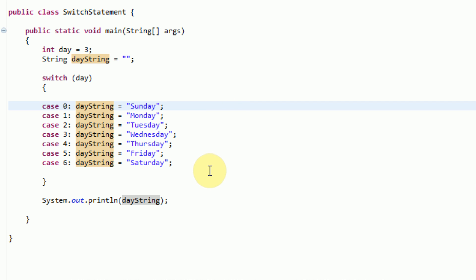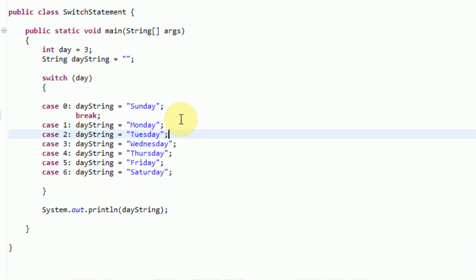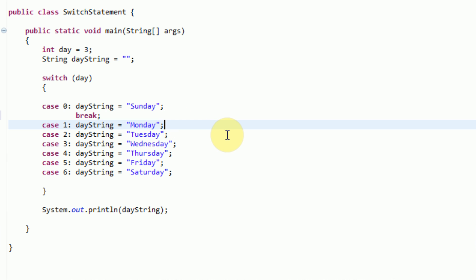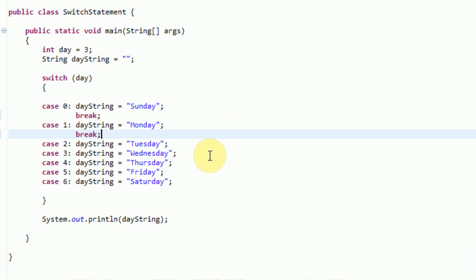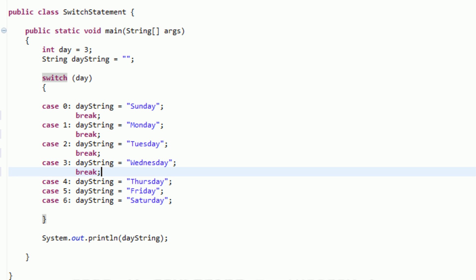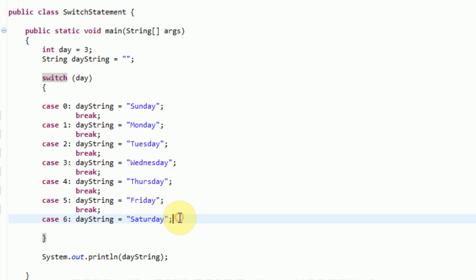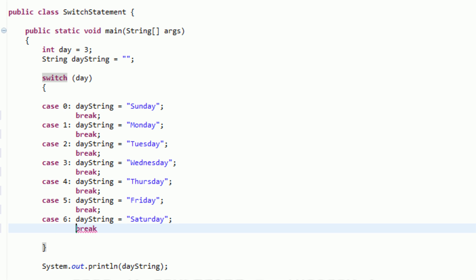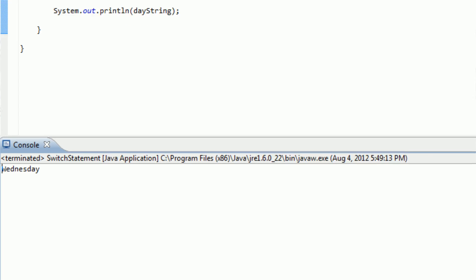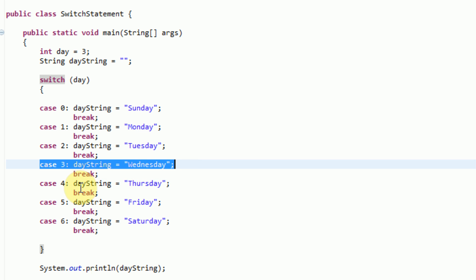In order to avoid this behavior, we actually need to exit out of the switch statement after every case. This can be done with the break command. Each case can have as many lines as you want, but the most common syntax is to have a one-line thing and then a break statement. So for each case, we insert a break statement. All this break statement does is exit the switch statement and jump directly to the next line, which is system.out.print. Now if we run this application, it prints out the correct day, Wednesday — it skips cases 0, 1, and 2, does case 3, prints out Wednesday, and exits the switch statement.